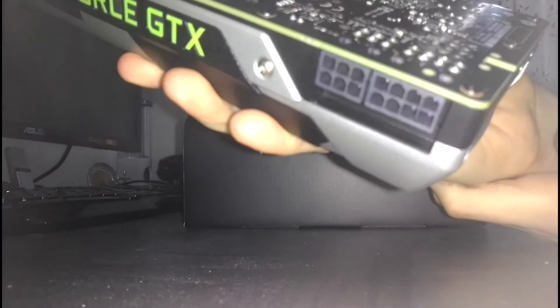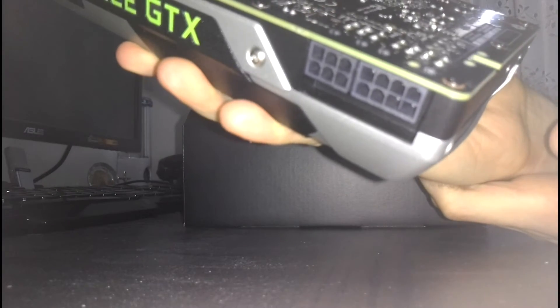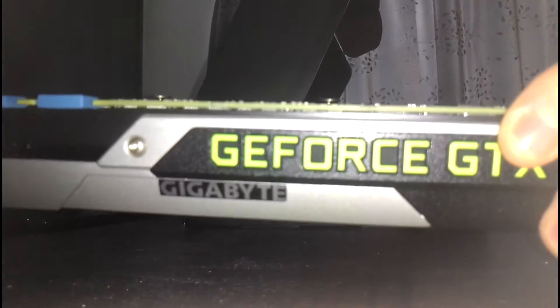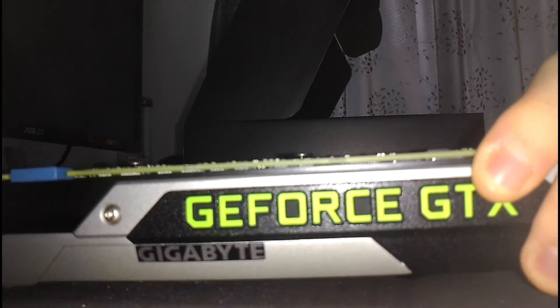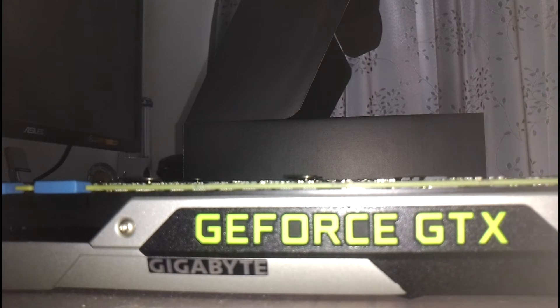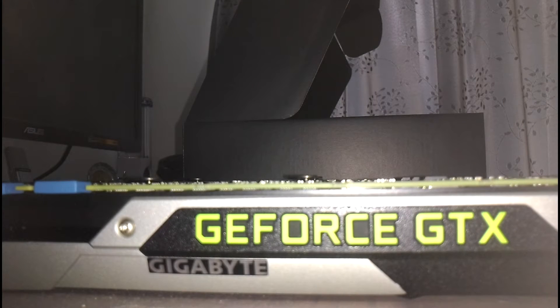And we have here, as you probably know, 6 pin and 8 pin power connectors. And I think that's about it. I'm gonna do some benchmarks and compare it to my current 780 Ti. And I might do a video about that. So, stay tuned.